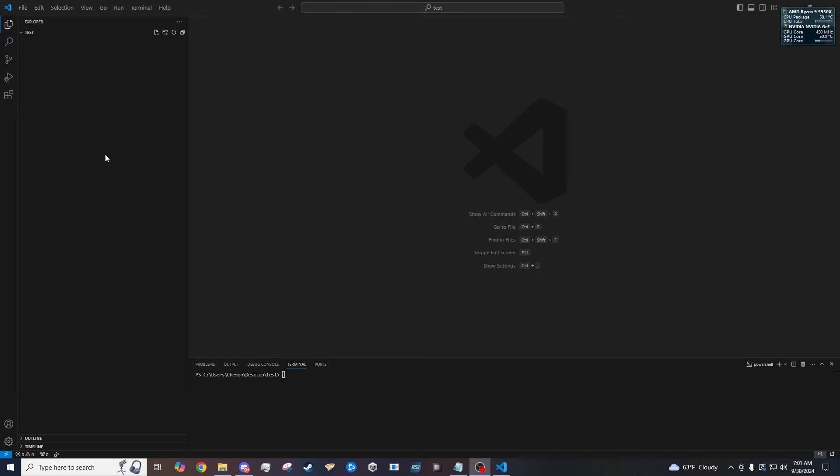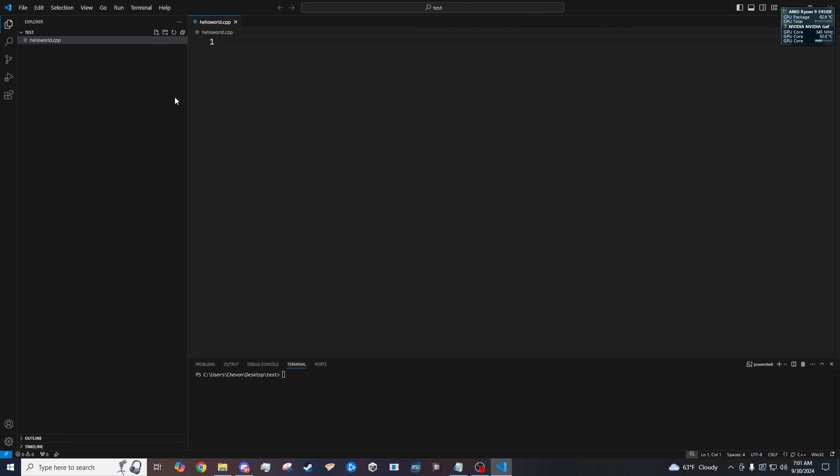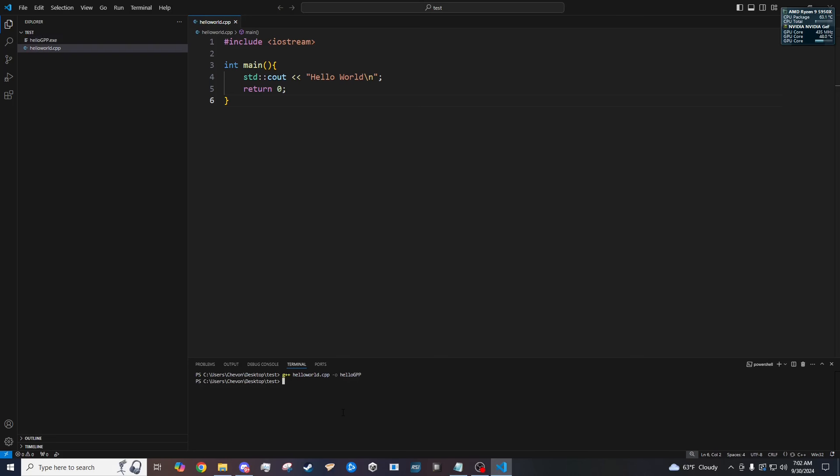So now we can create a quick hello world program. And then we could test it out. And see if it runs with G++. Same as before. G++ the file name.cpp. Then the output file. With dash o. And then there you go. Oh hello world. I don't know why I call it Gpp. But it works.